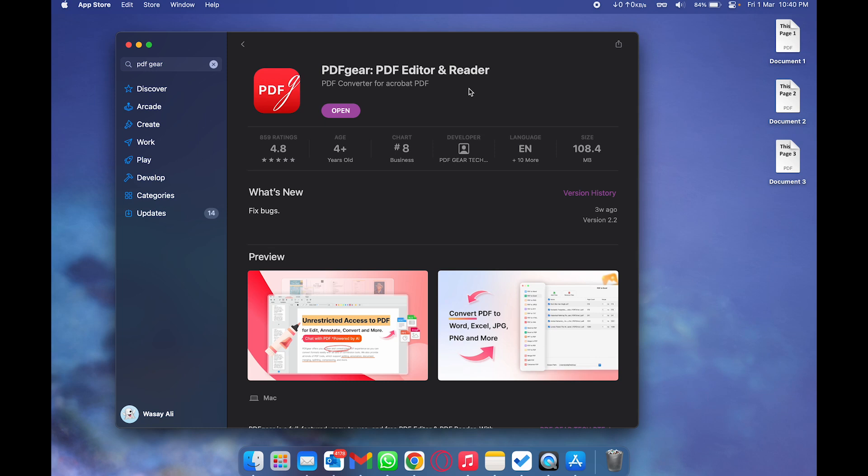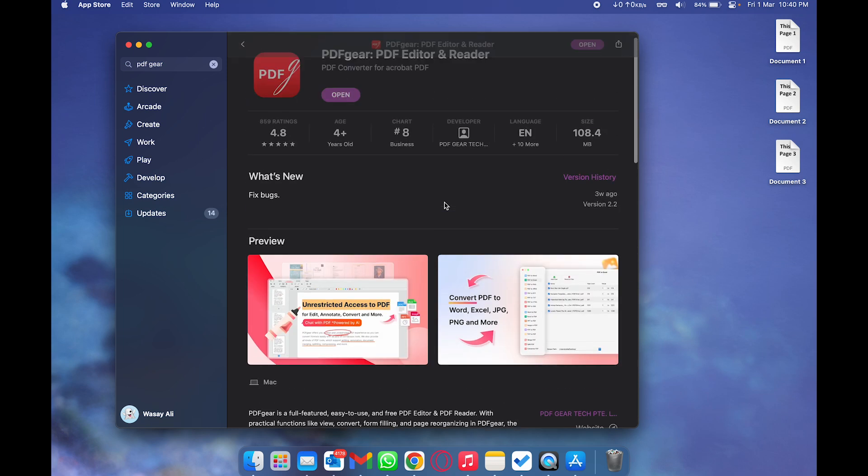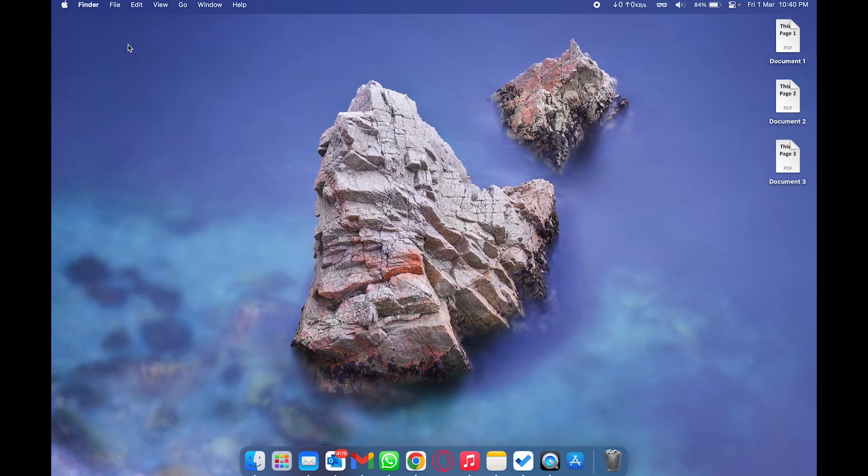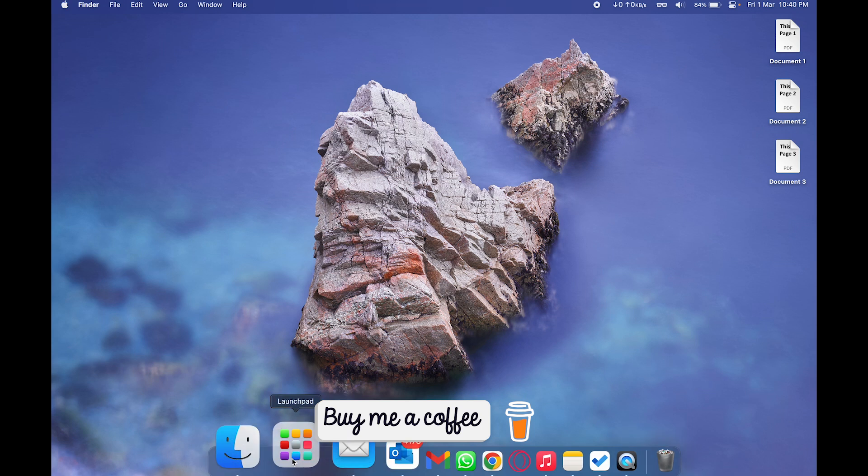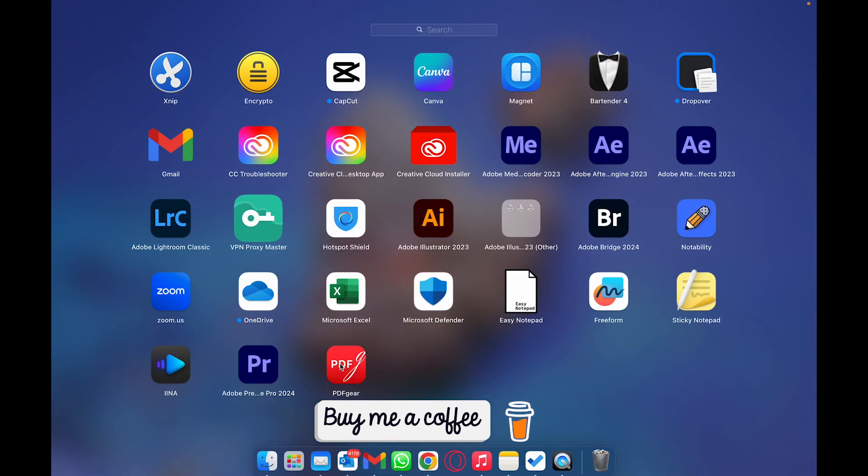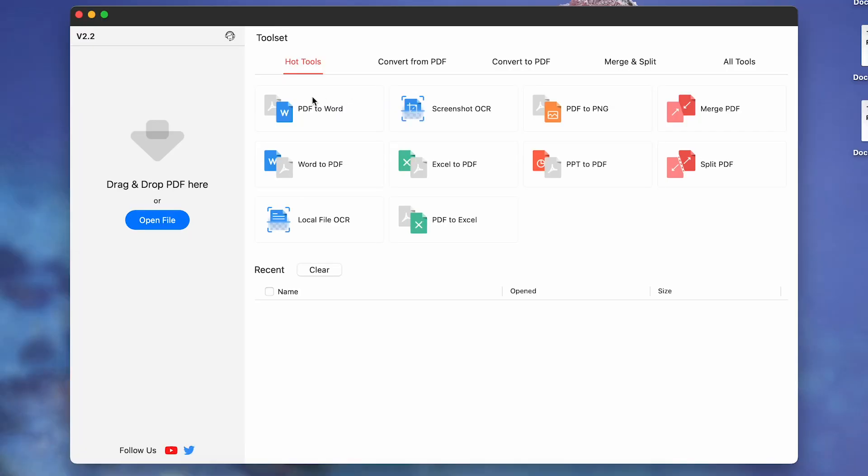Because most of the PDF readers are not free which allow this function, but this app allows this to do so. So you're going to download and install this app. Once you have installed the app, you are going to open it. We're going to open Launchpad and click on PDF Gear.